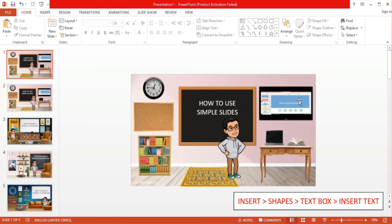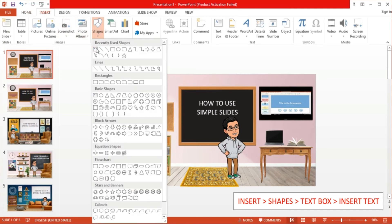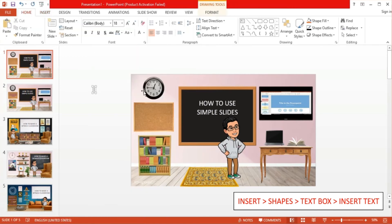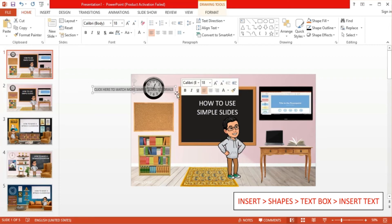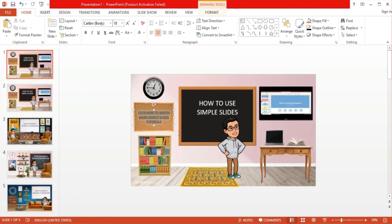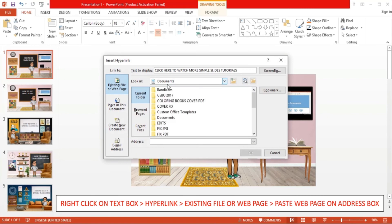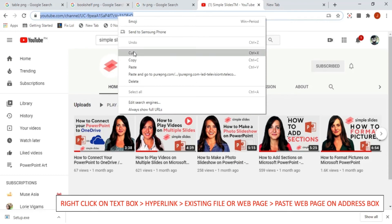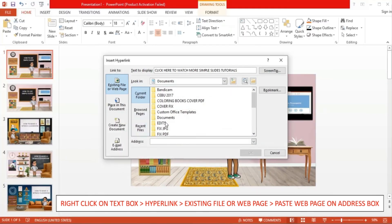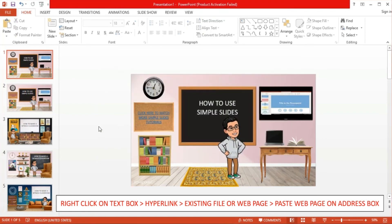Now, I'll add another text box, which I'll place inside the bulletin board. This one will be hyperlinked to a web address. To do this, simply type in your text, resize it, and reposition it inside the board. Once done, click on the text box or highlight the entire text. Then right-click and select hyperlink. From there, go to existing file or web page. Place your web address on the tab below labeled address. I copied the link to SimpleSlide's YouTube channel and placed it there. Then hit OK. As you can see, the text has now been hyperlinked. Clicking on it during a presentation takes you to the web address you entered.